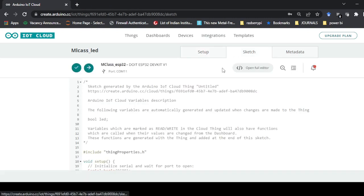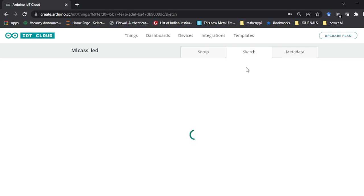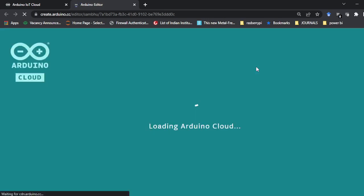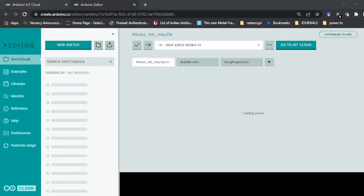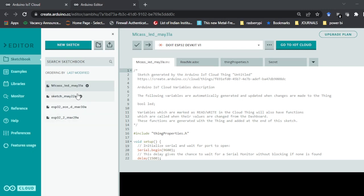Open the full editor again and you will see the file name will appear. Generally, compared to the offline Arduino IDE editor, this cloud editor is a bit slower — not very much, but noticeable. Now it is open — you can see 'M class LED main'. With the main program there are two other files also.